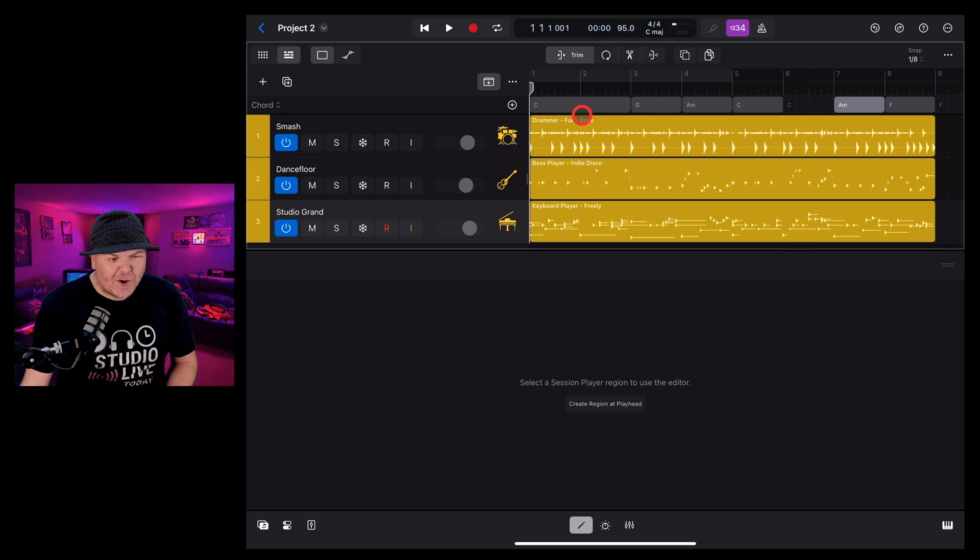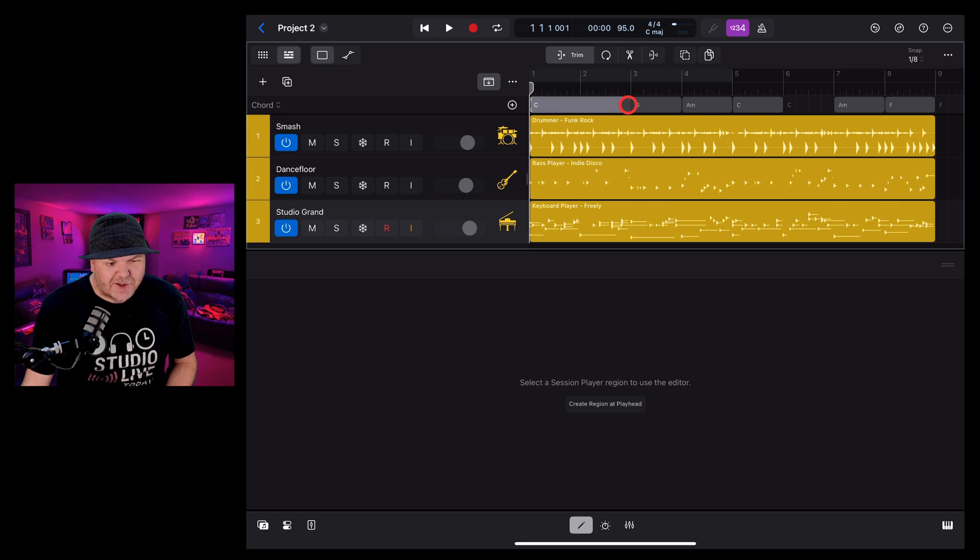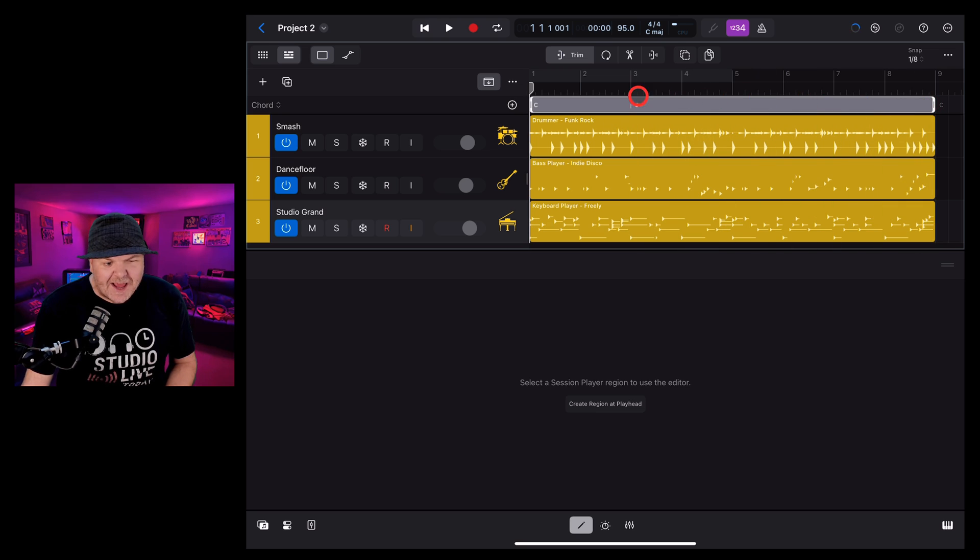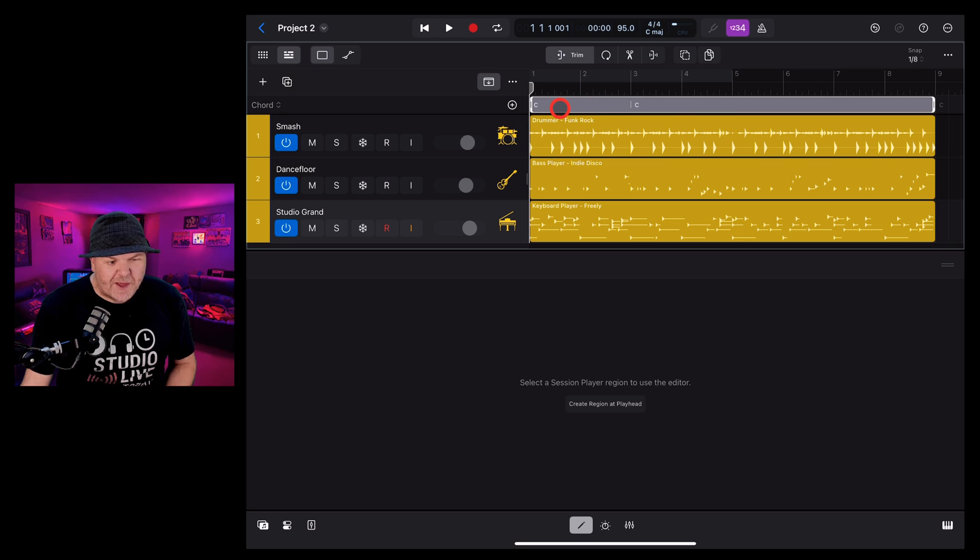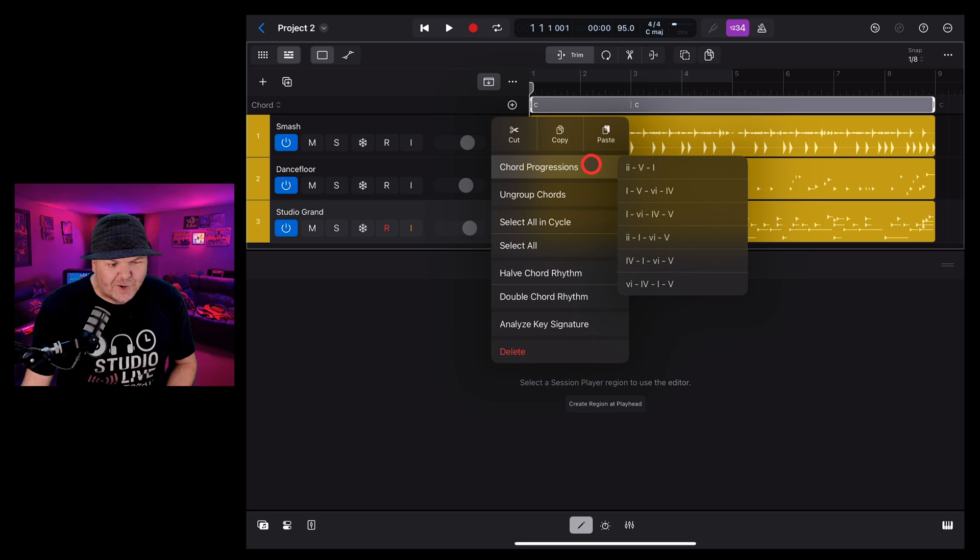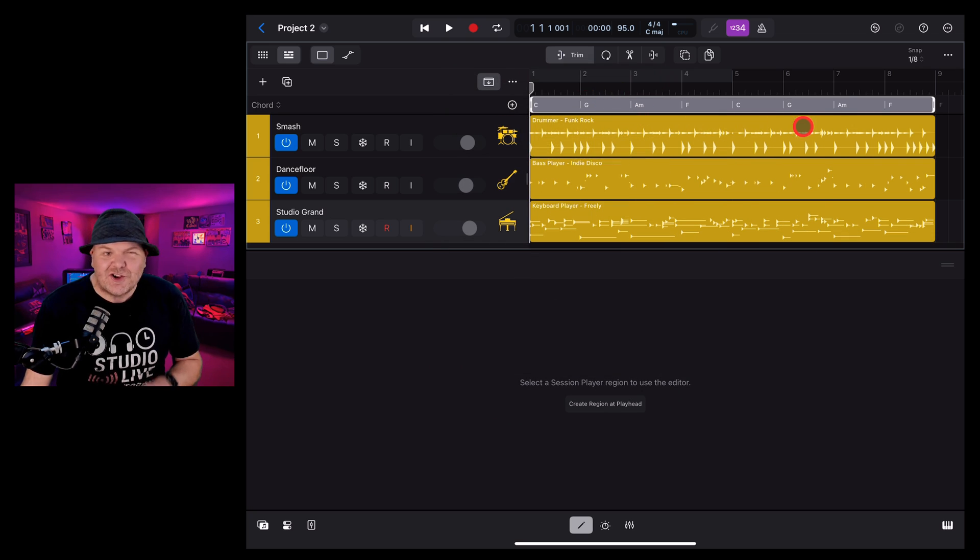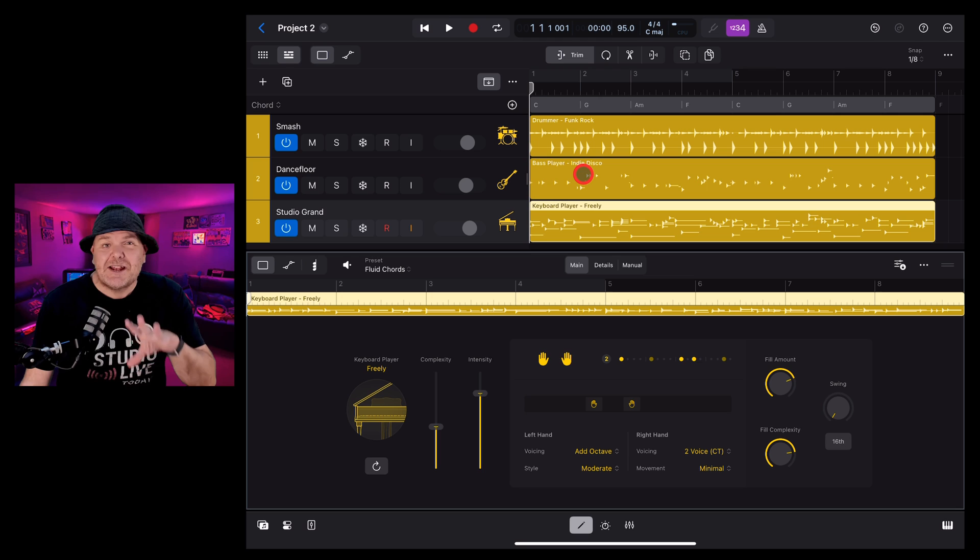A final tip, a quick way to erase all the chords you have is just to grab your first chord, put it through all the region, and then it's going to give you that same chord there. And then you can go in and add different chord progressions back in to change it up.